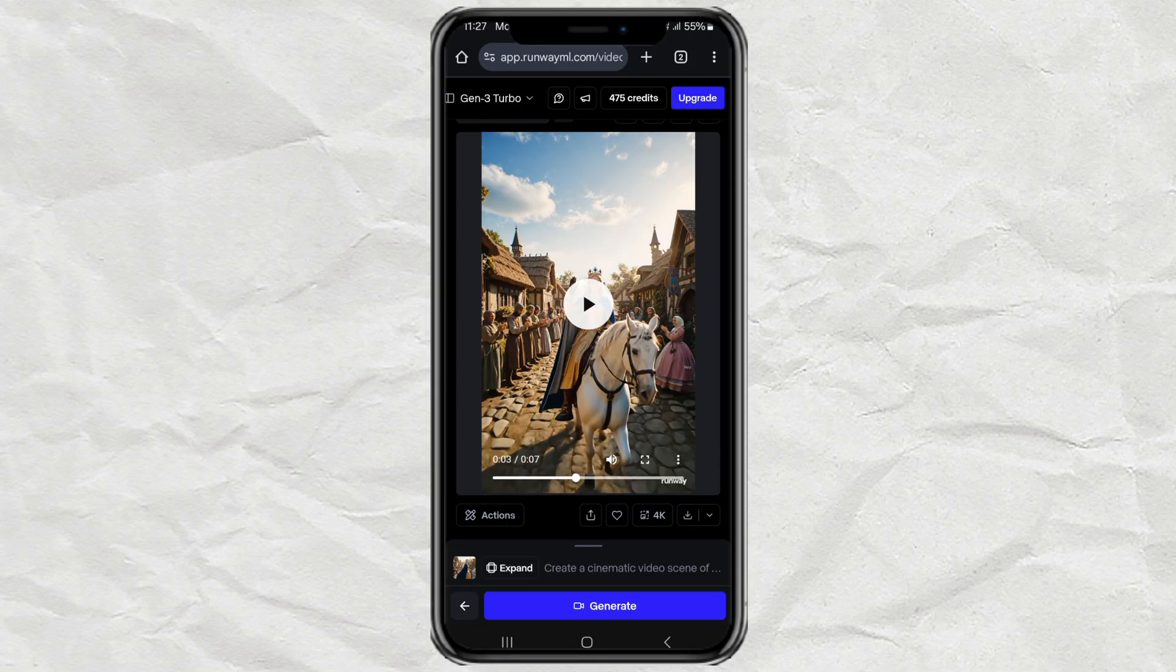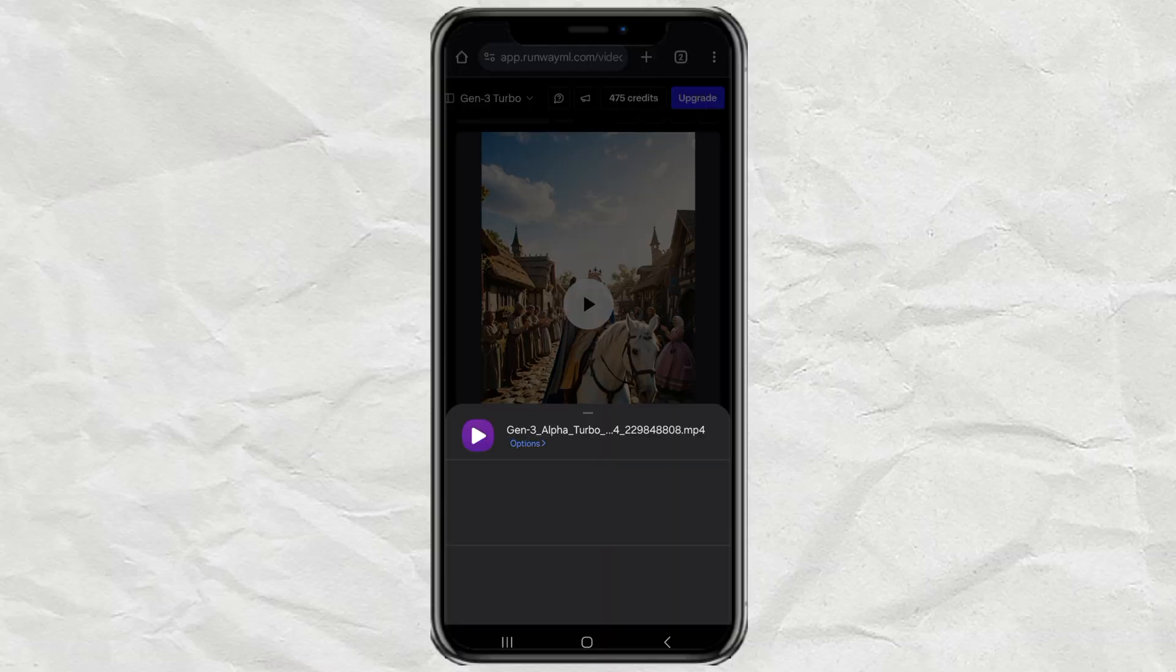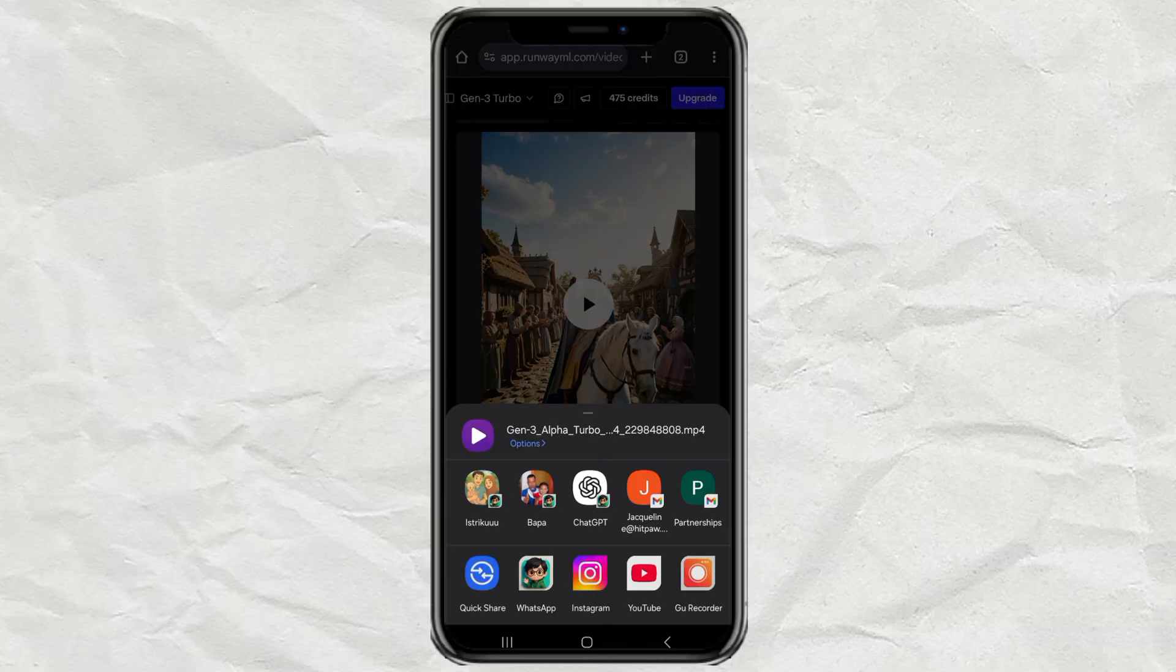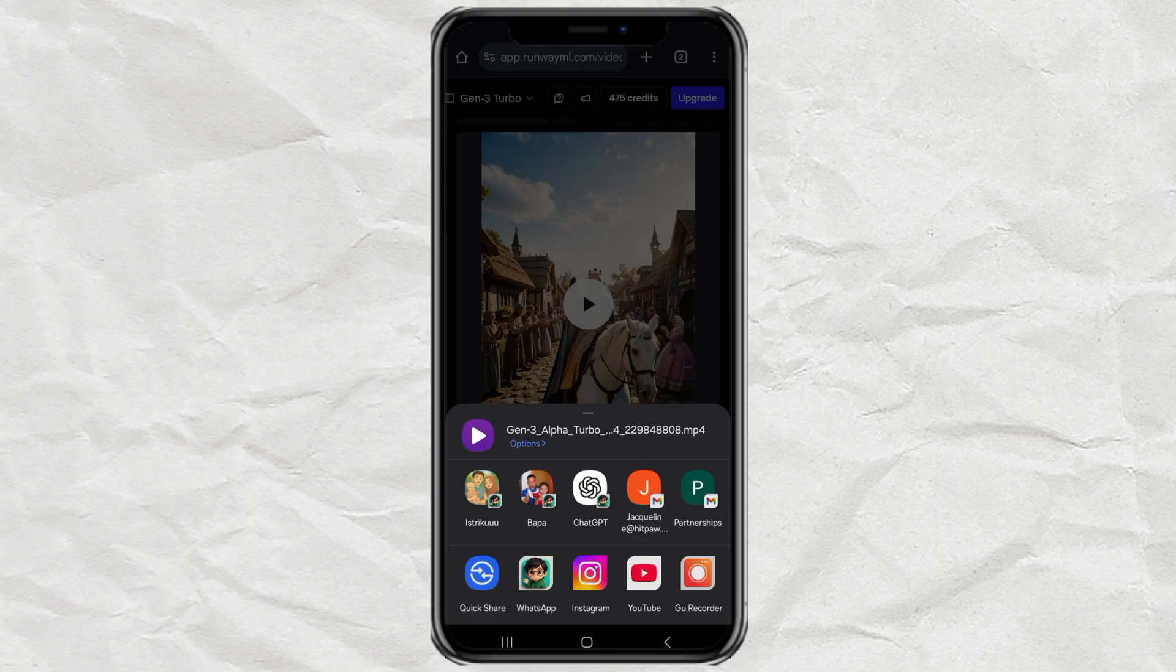And that's it! Super easy, right? Now your landscape video is ready to shine on TikTok, Shorts, or wherever you want to post it.